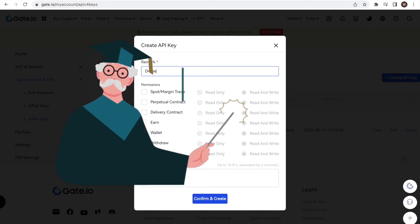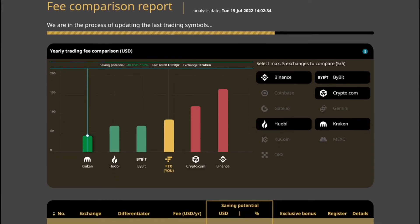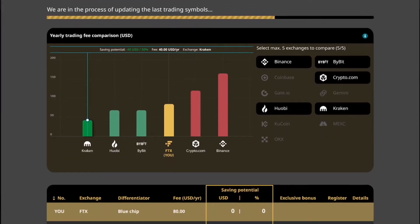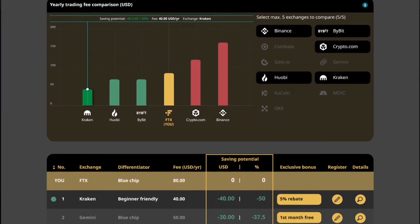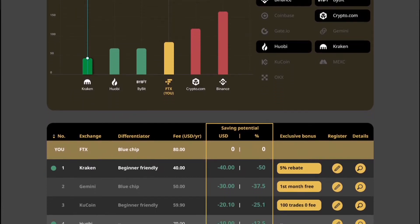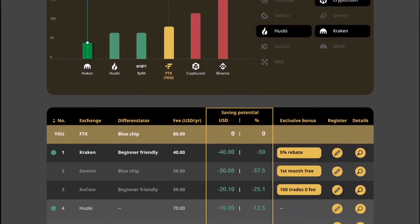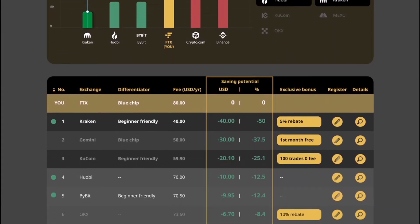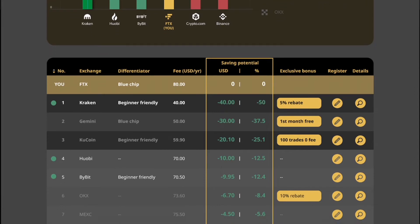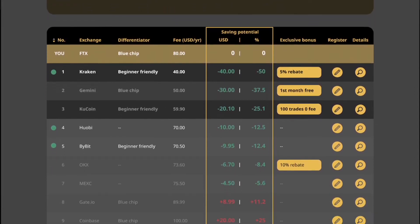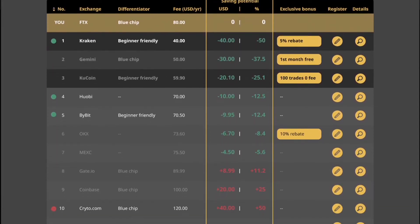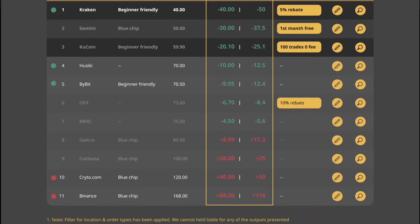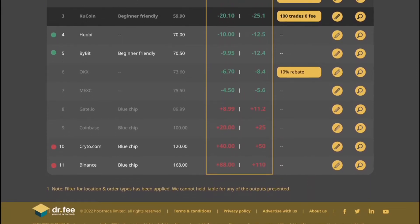Because we are going to use it at Dr. Fee to compare how much fee we would have paid for our trade at different exchanges and identify whether there is saving potential. Due to the many different tiers and requirements at exchanges, it is extremely difficult to compare the fee levels. However, the fee itself differs greatly.